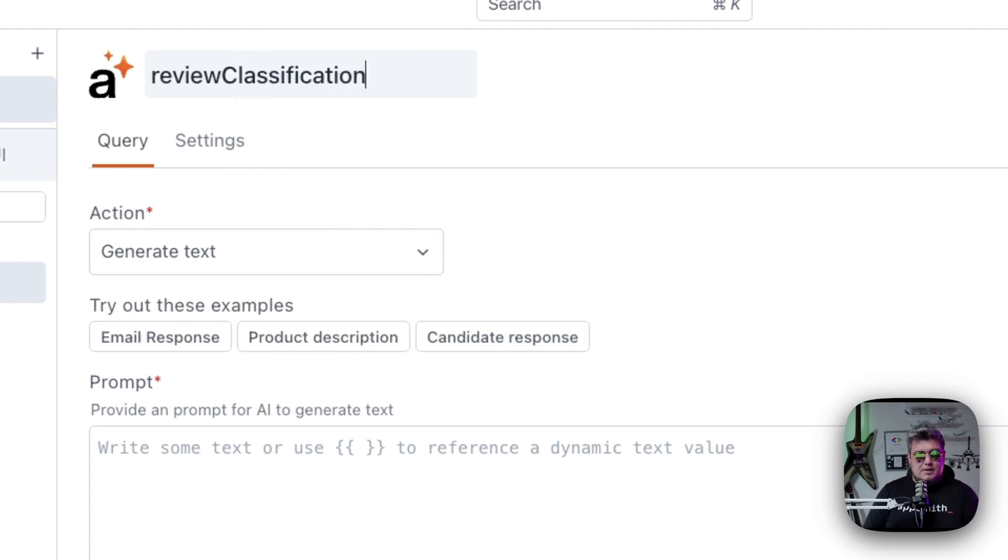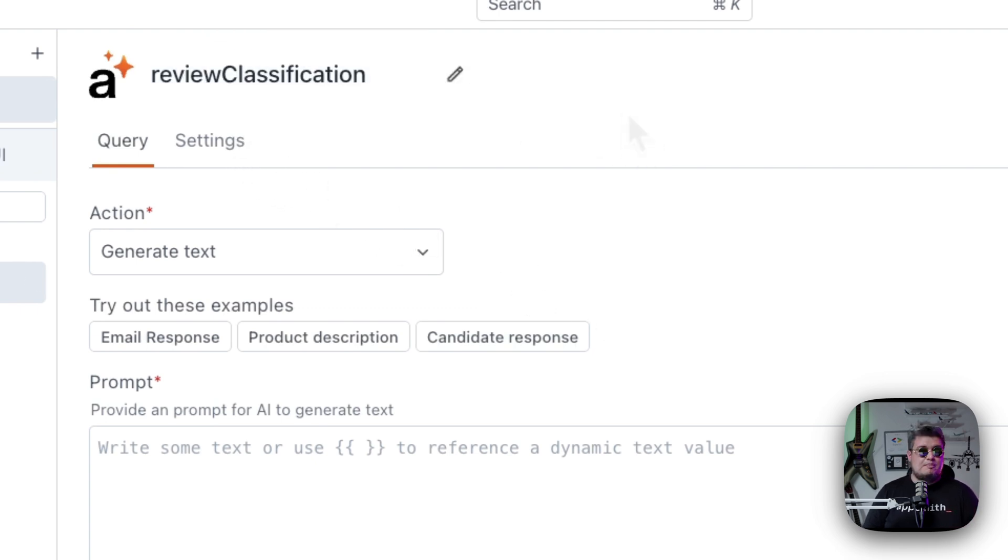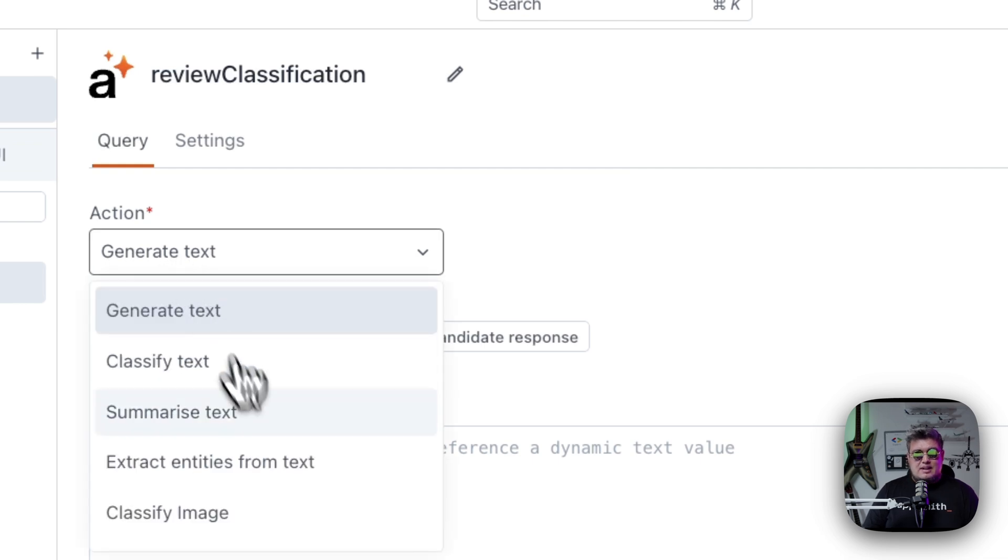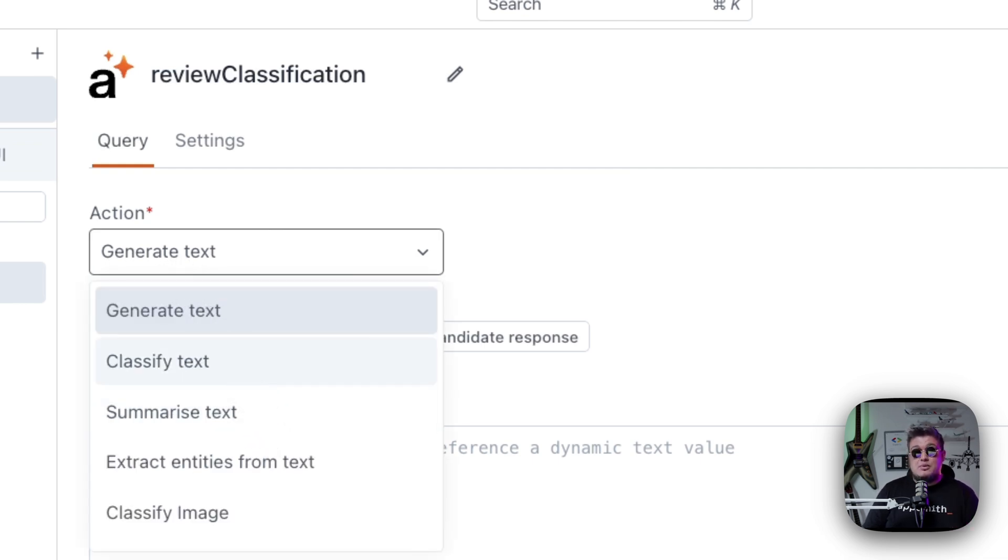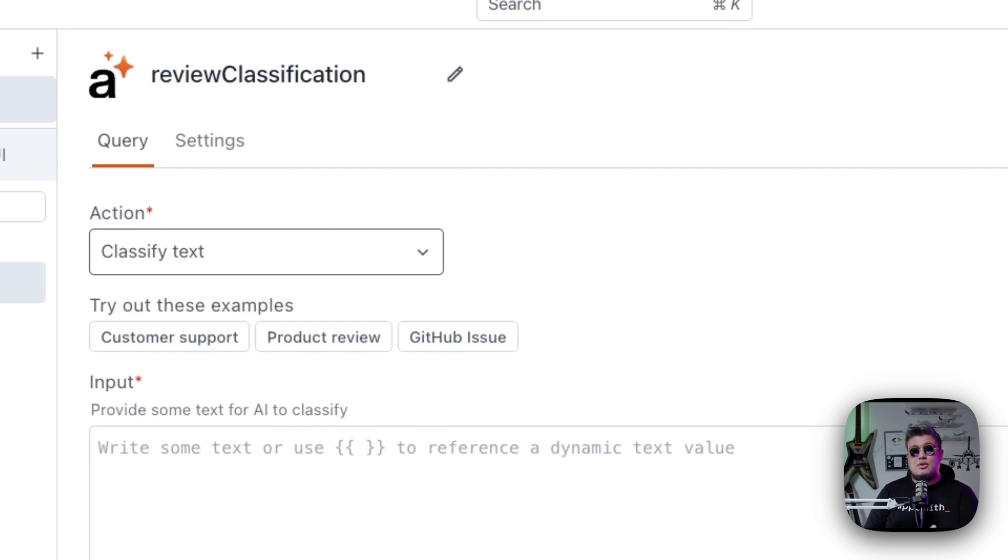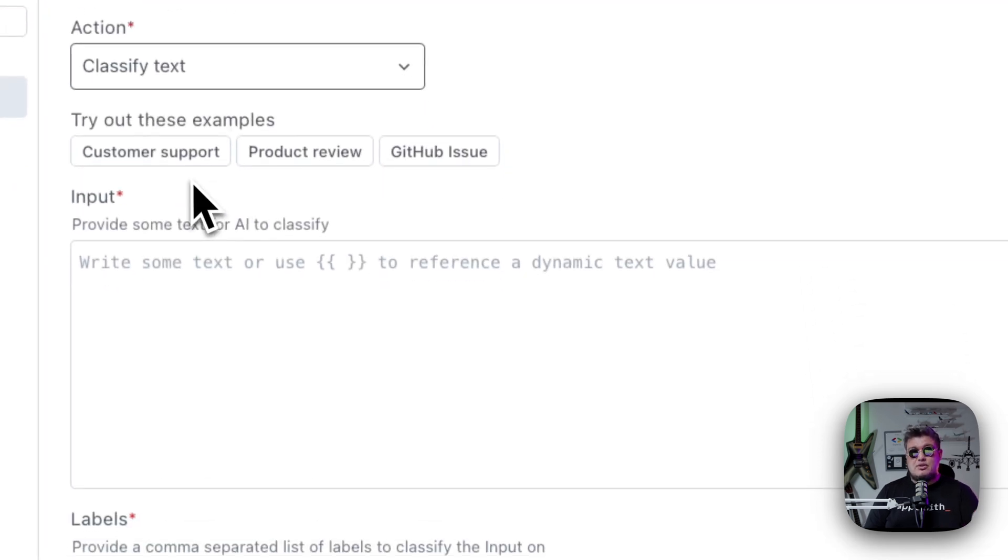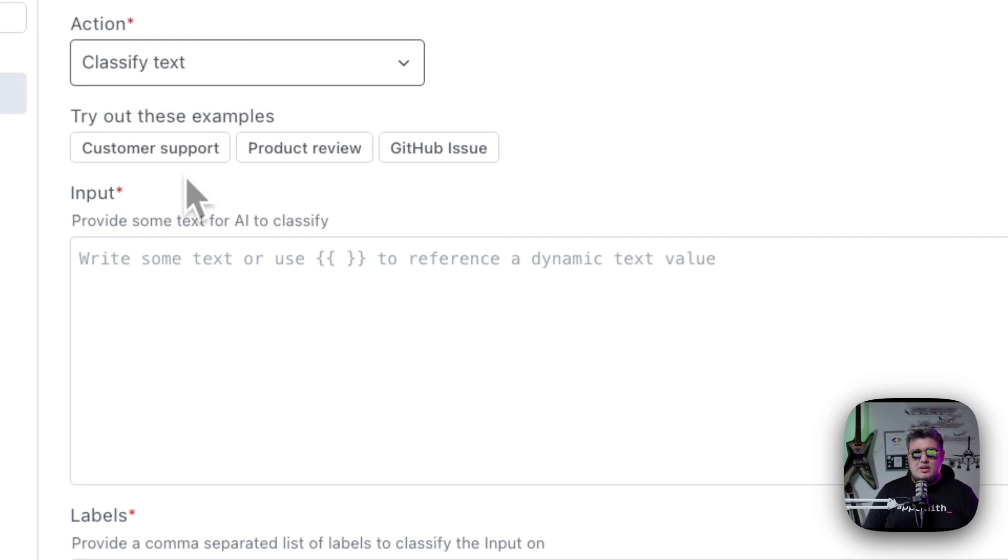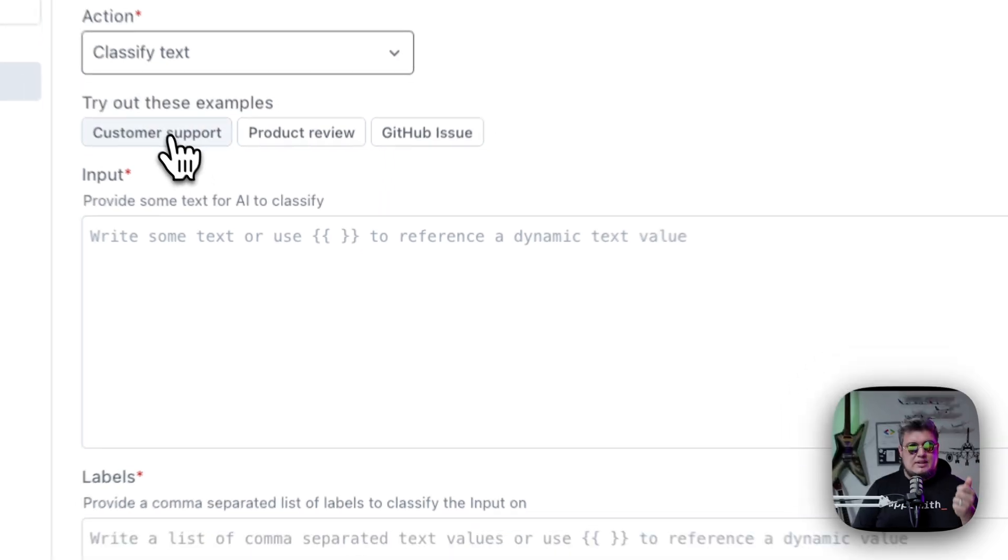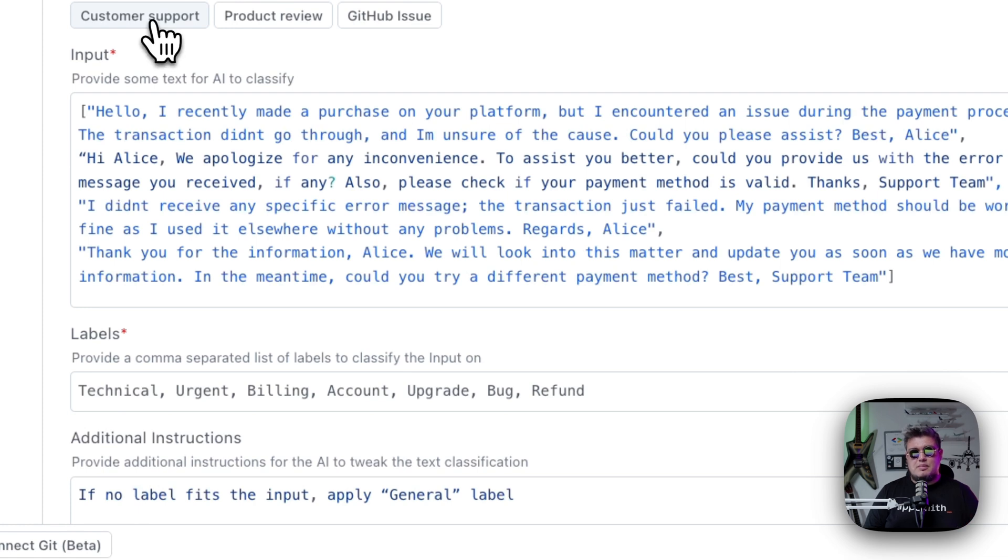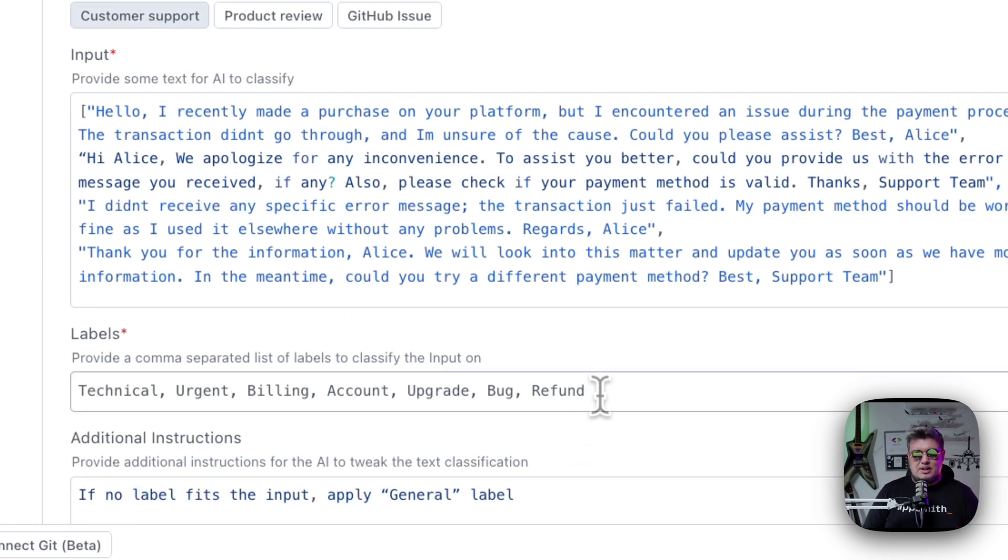Select AppSmith AI and here we have our query. Let's give it a name. I'm going to call it Review Classification because that's how I'm going to be referencing this query in JavaScript. For the action, let's select Classify Text because that's what we're going to be using. Now we have some examples here that you can try it out in case you don't have any database to connect or any UI. You can try the customer support example, which is going to be